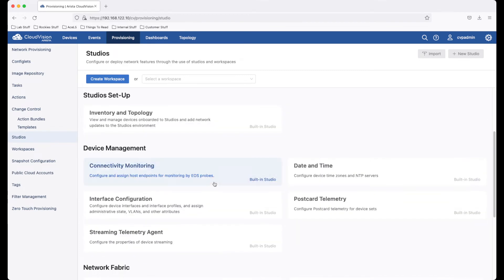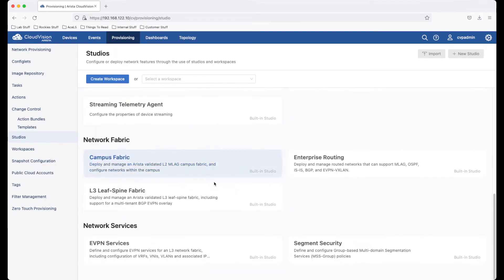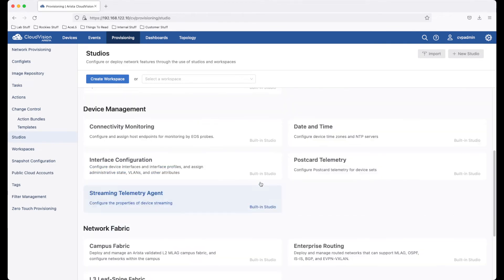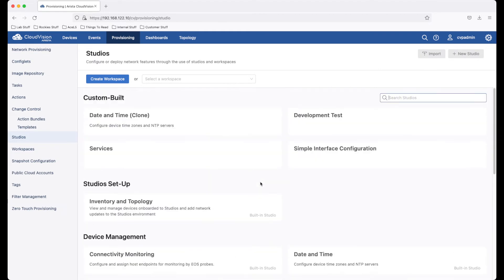You can see that there are multiple built-in studios. And in this week's newsletter, we talk about how to create a new custom-built studio. We are going to utilize one of these studios now.